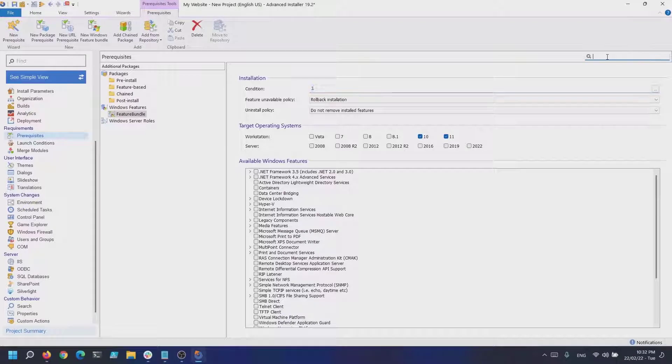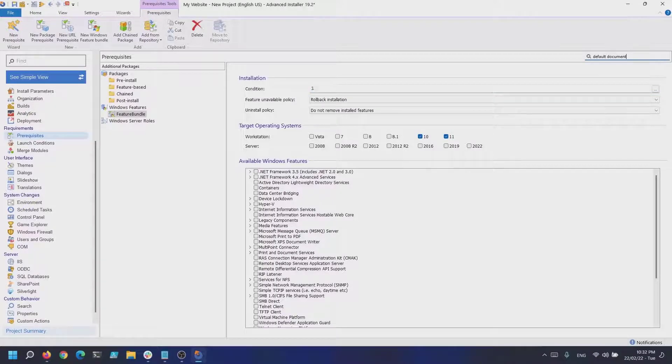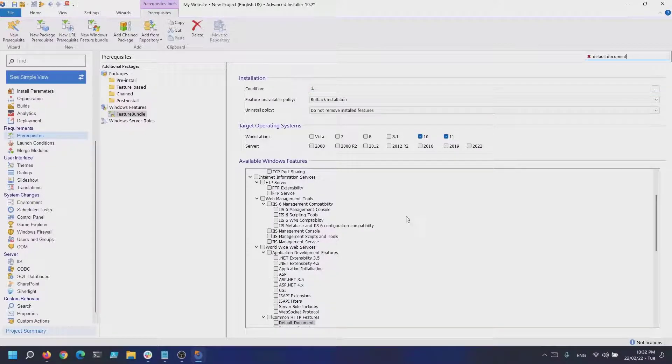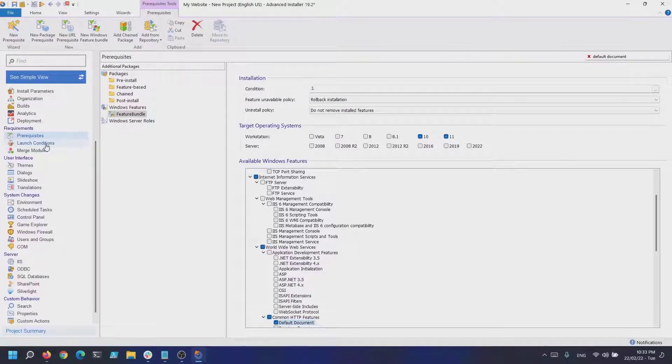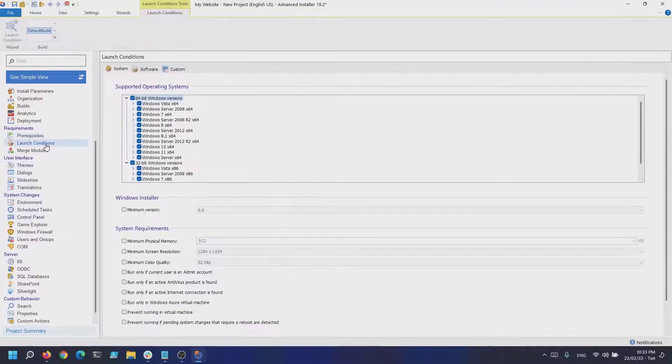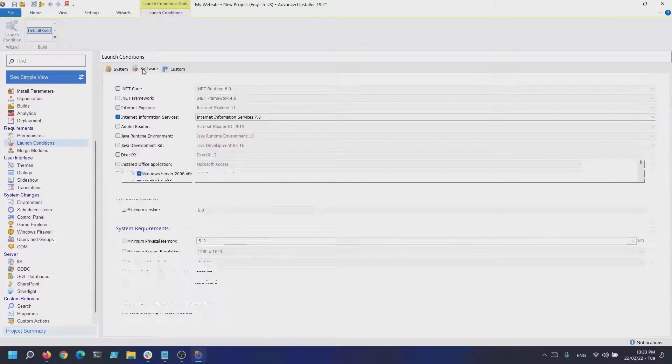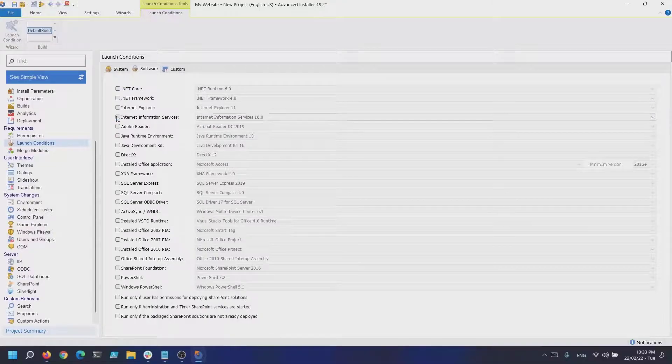Once we have done that, Advanced Installer will automatically add Internet Explorer as a prerequisite, but the launch condition isn't necessary because we are installing the IIS feature bundle, so let's jump to the launch conditions page and uncheck that.